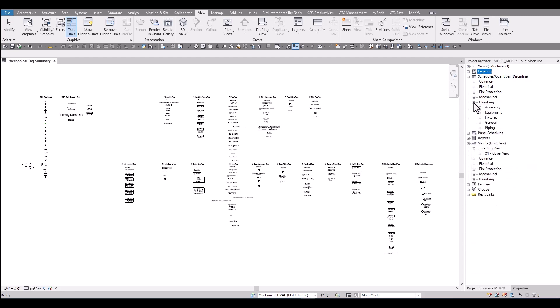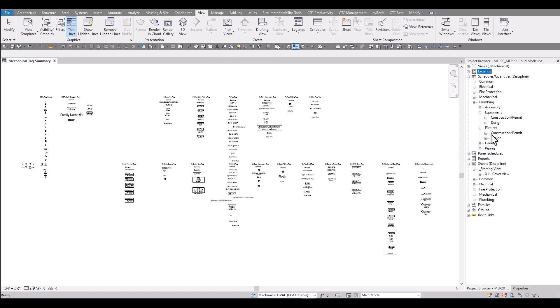For fire protection there's a couple equipment schedules related to the fire pump and the jockey pump. If we take a look at the plumbing schedules there's equipment schedules and also fixture schedules and even some pipe accessories. All of the schedules have been developed with the conditional formatting that you'll see more of later on in the presentation.